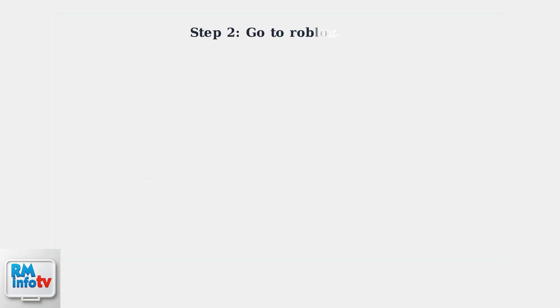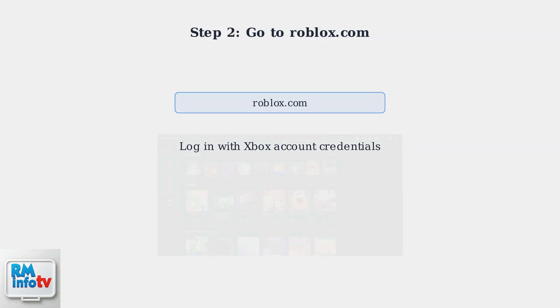Navigate to roblox.com and log in using your Xbox Roblox account credentials, the same username and password you use for Roblox on Xbox.